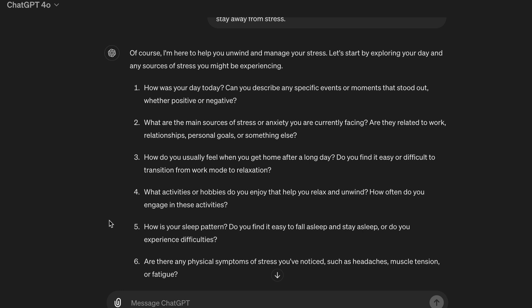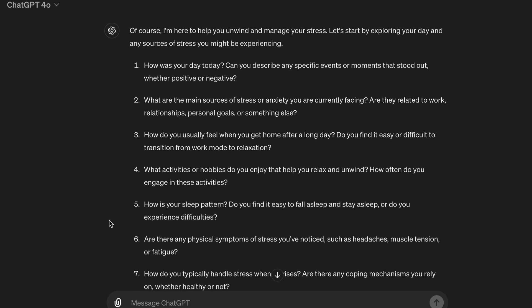Of course, I'm here to help you unwind and manage your stress. Let's start by exploring your day and any sources of stress you might be experiencing. One, how was your day today? Can you describe any specific events or moments that stood out, whether positive or negative? Two, what are the main sources of stress or anxiety you are currently facing? Are they related to work, relationships, personal goals, or something else?